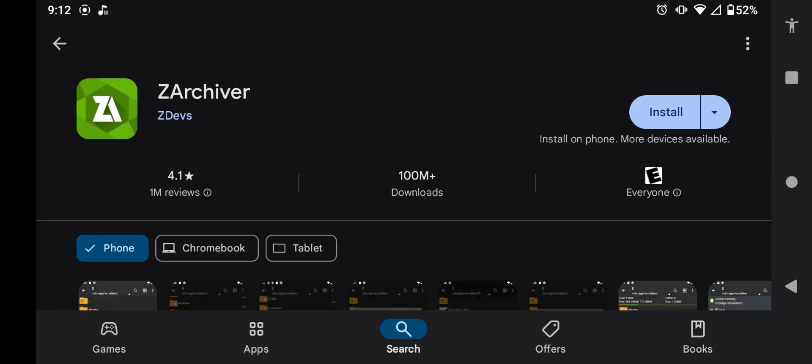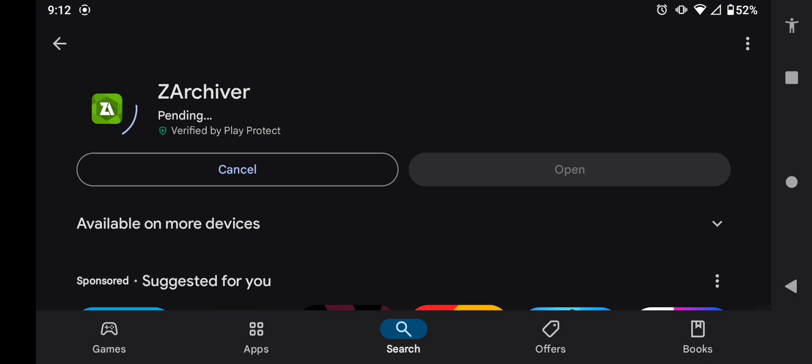Alright, so you're going to need this specific app called Z Archiver. All you're going to do is just install it, and once it's installed, you're going to open up the app.